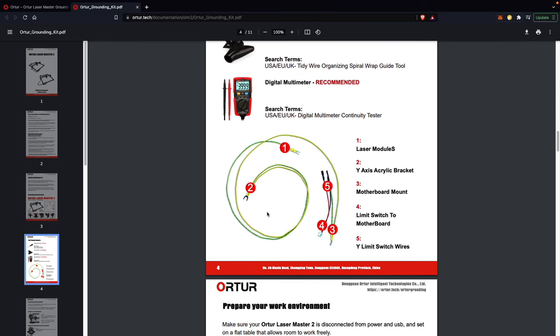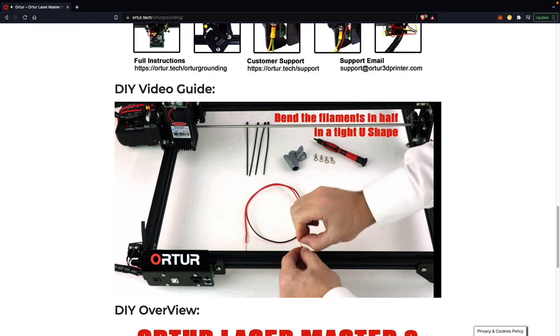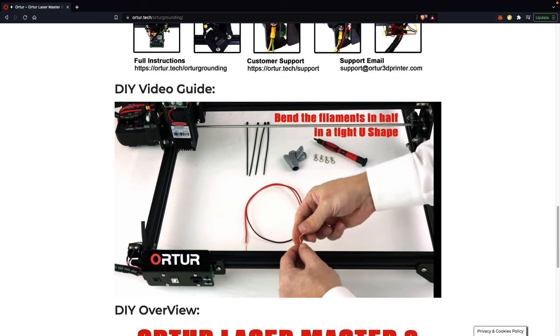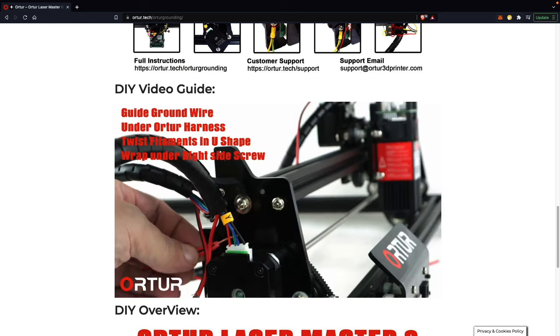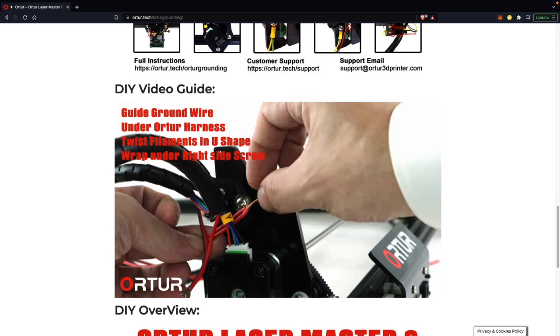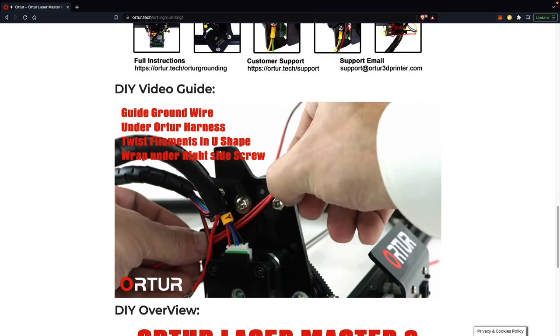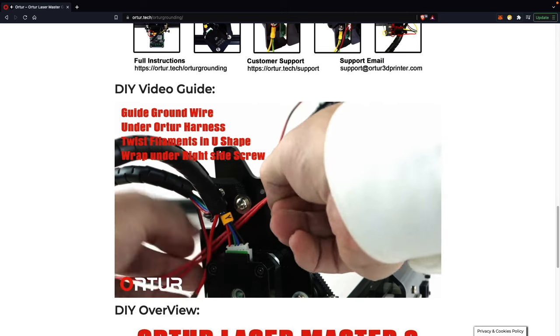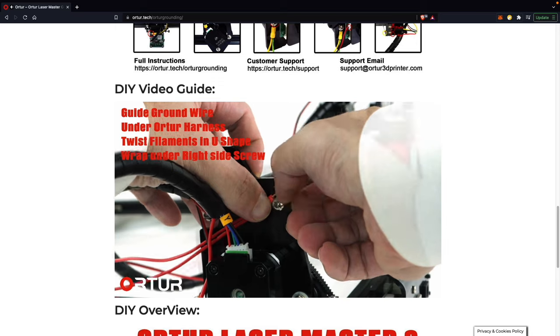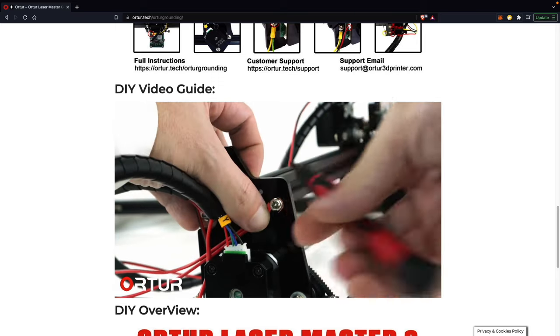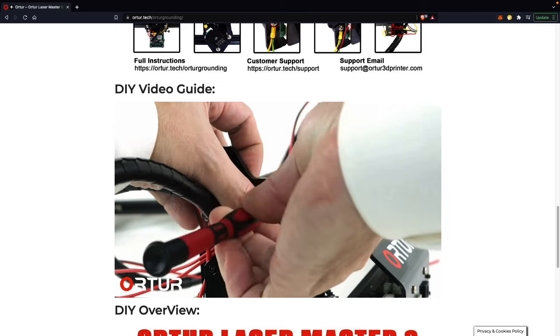In the ORTUR example, there's a grounding point on the head of the laser, the X carriage, and the frame of the machine. Even if you do not have an ORTUR laser, the video guide they created can be applied and adapted to most similar diode lasers. I'll place links in the video description over to their article and video.